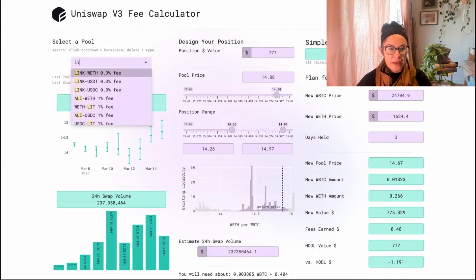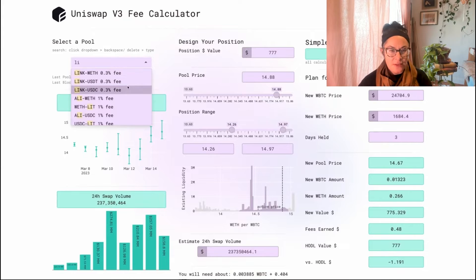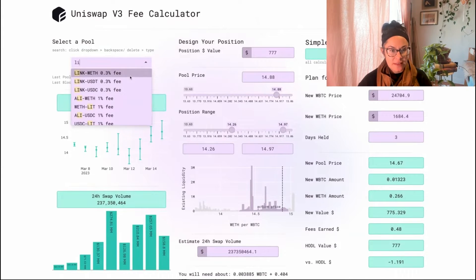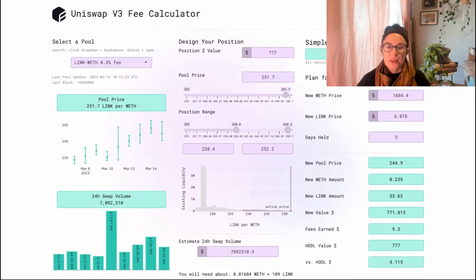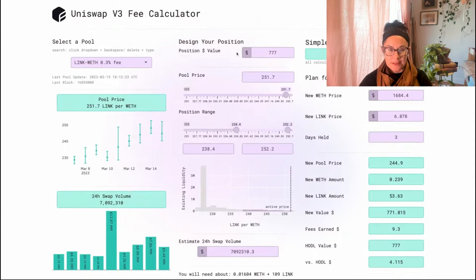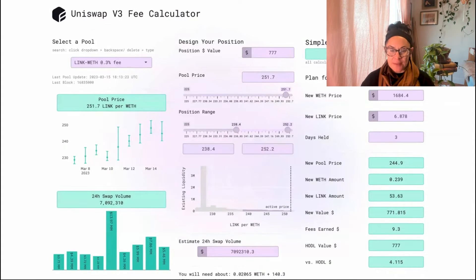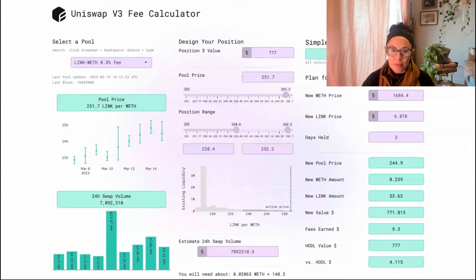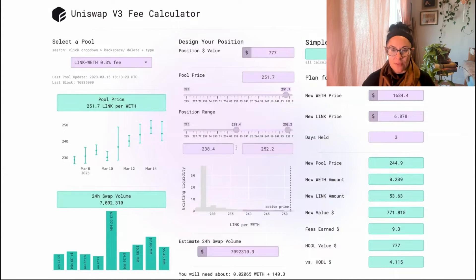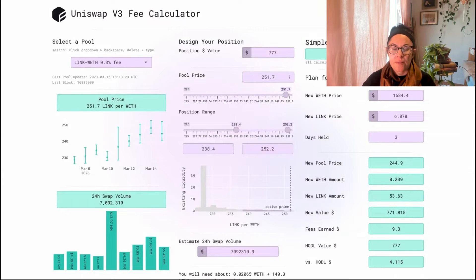Let's say I want to pick LINK-WETH because LINK is not a stablecoin, so it has to be more correlated with WETH than it would be with LINK-USCT or LINK and USDC. The app updates itself to reflect this particular pool. Purple boxes, you might have noticed, are for inputs and the green boxes are your outputs. And the purple boxes are pre-filled in with reasonable numbers, but you can change them.